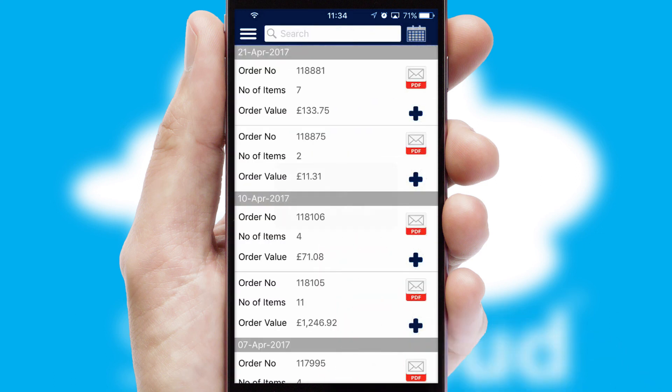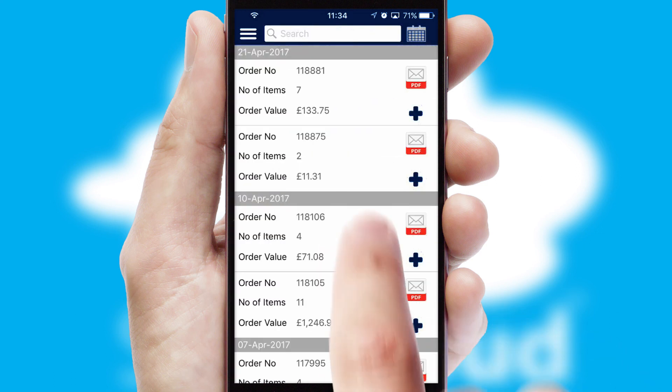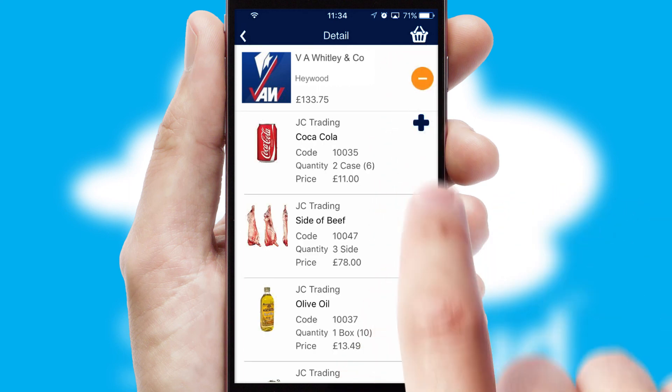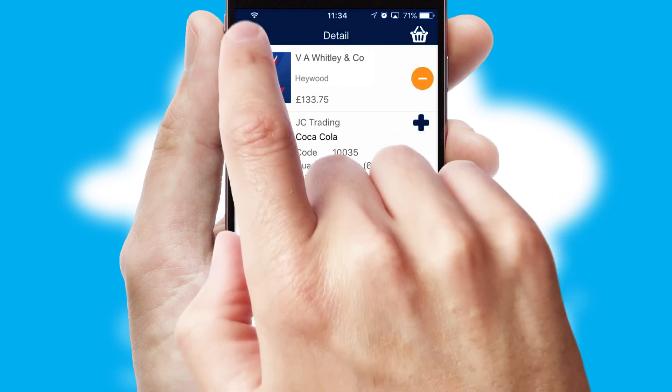A full and complete order history is available in the app and for time-saving purposes, you can even reorder from previous ones.